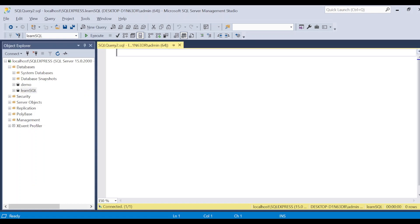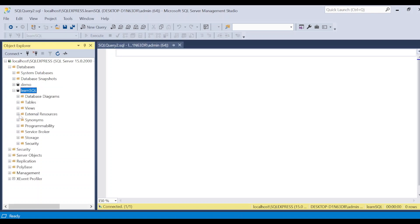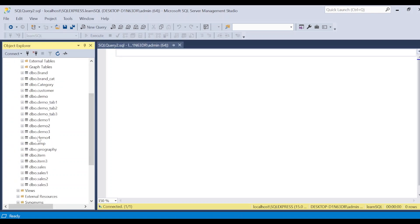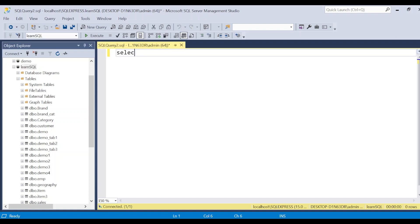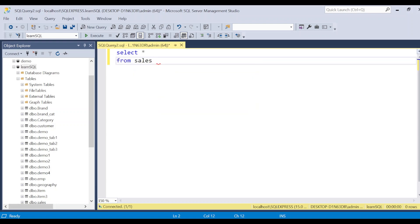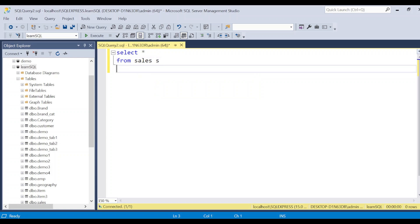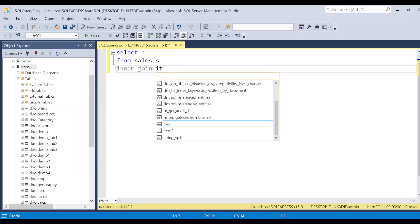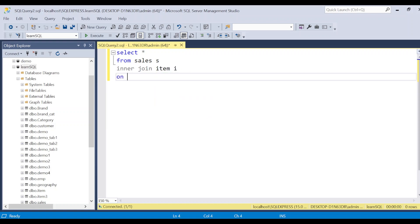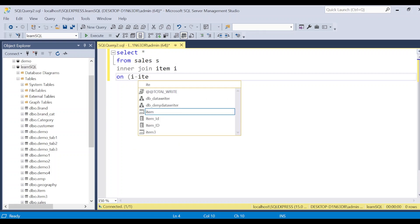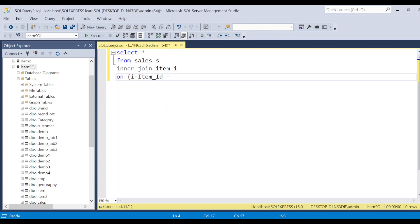Now let's take an example of the IN clause. We have a few tables and one of them is the sales table and we also have the item table. What I want to know is brand one and brand two sales. So I need SELECT * FROM sales with an INNER JOIN on item, joining on item ID.